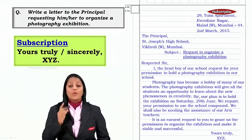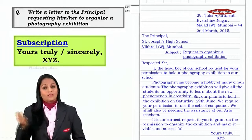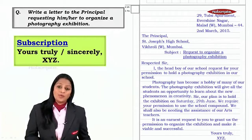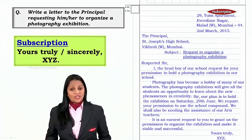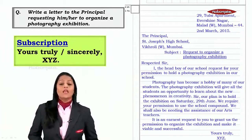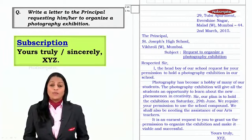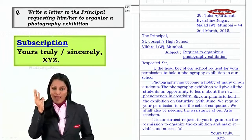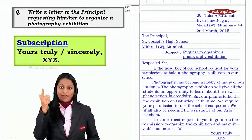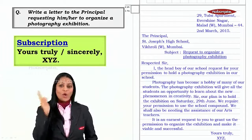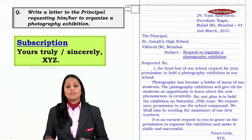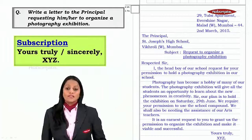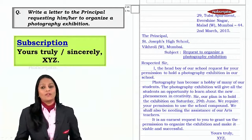We have now seen both the complaint letter and the request letter. You also have a third type — a suggestion letter — which is almost like a request. In short, the three parameters — cause, effect, remedy — will help you to develop your formal letter, whatever type it is, whether it is a complaint, a request, or a suggestion.